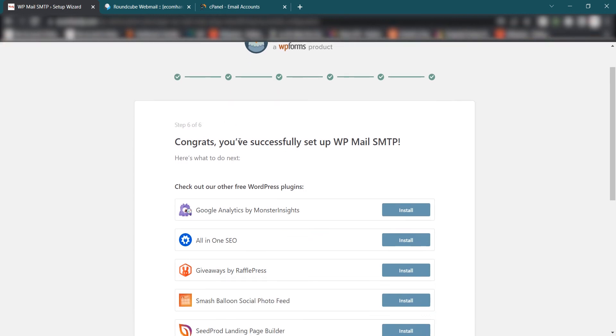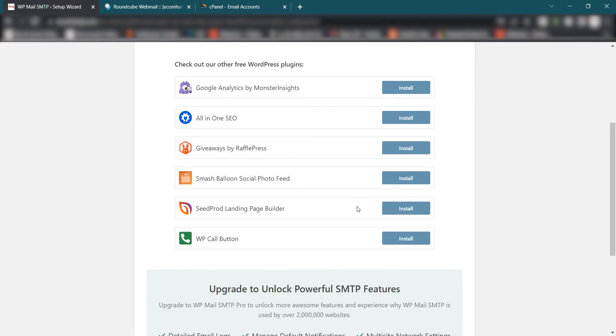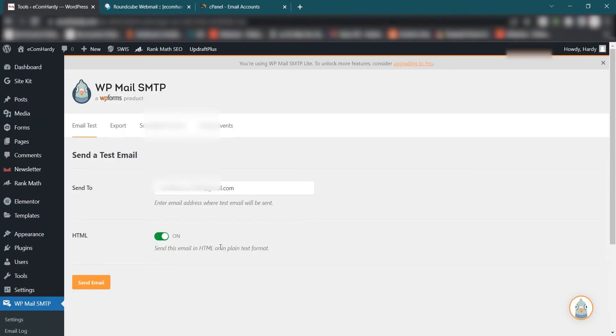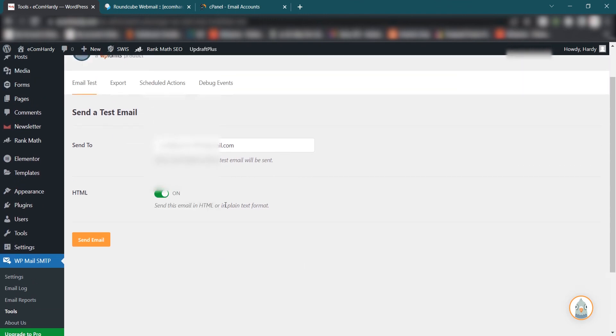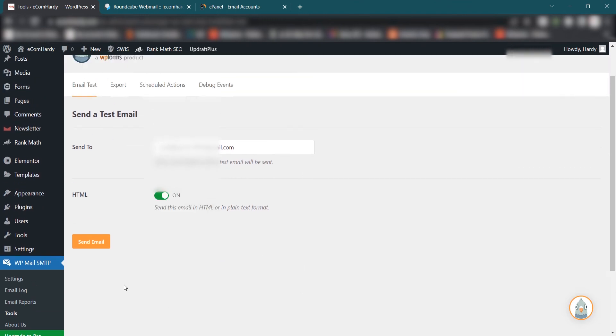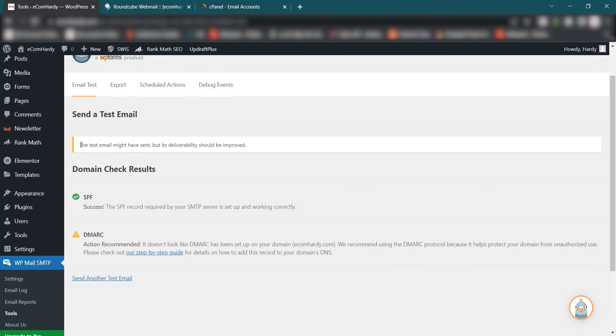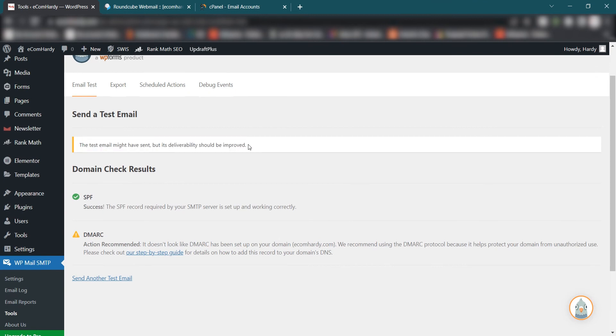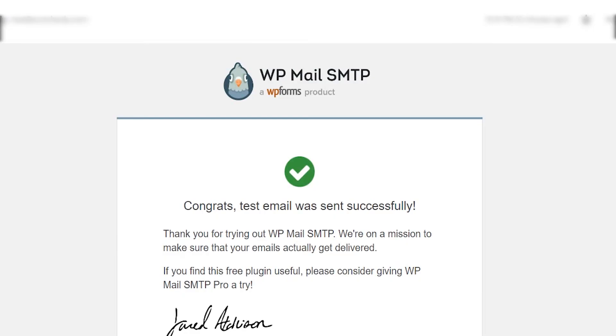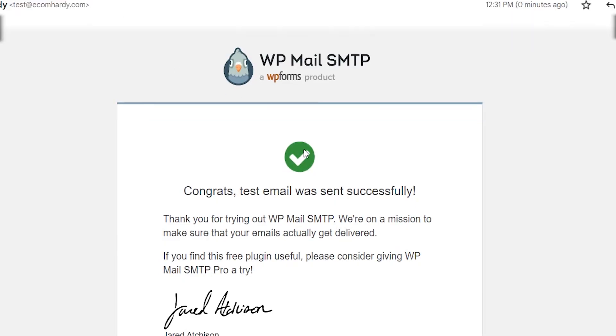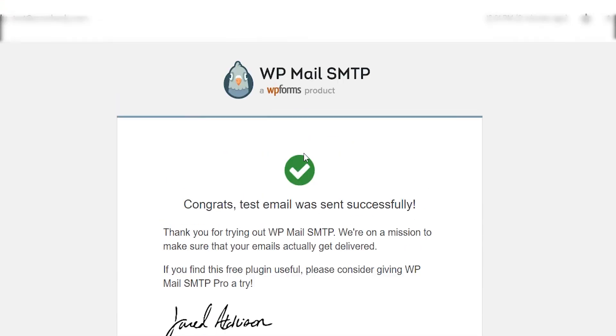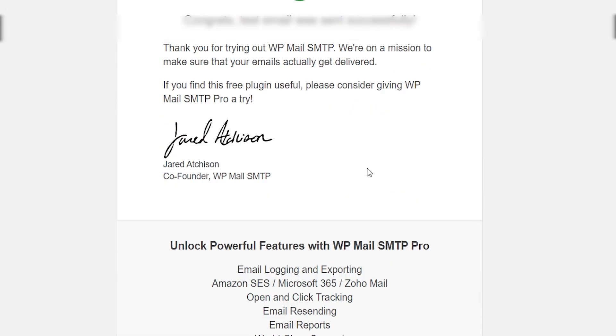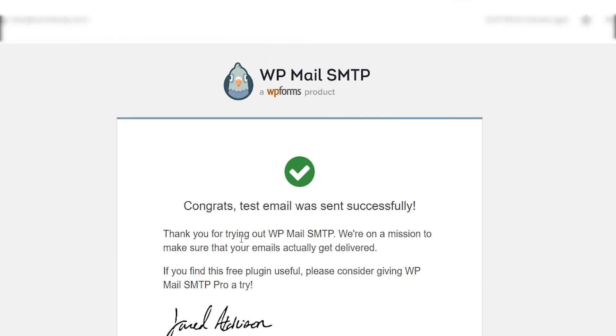You can do the next step, send the test email. So select Test Email. It will take you to this page. Simply send email and you can see the email has been sent. Let me check and you can see the email has been sent. Let me check my email address whether I received any email or not. Okay, I successfully received the email from WP Mail SMTP.